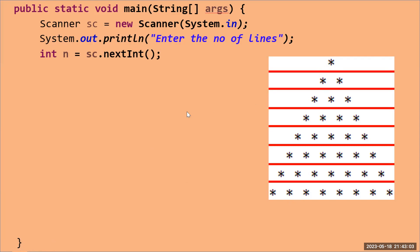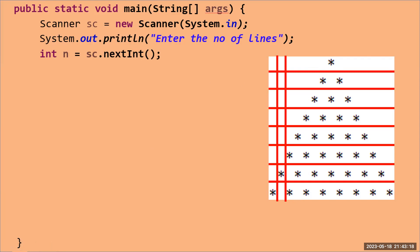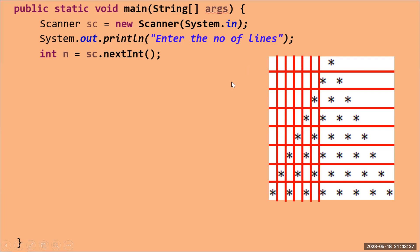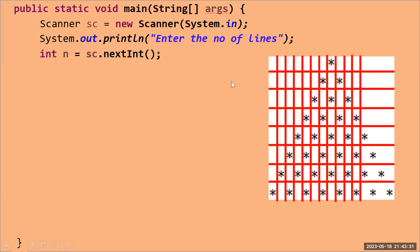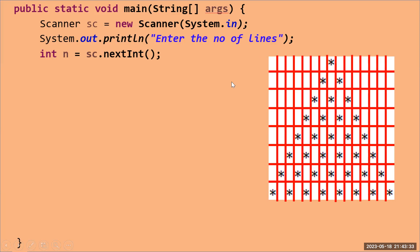To understand this program, you need to know that when printing in the console, it happens character by character on the same line. I'm trying to replicate that behavior. So whenever I'm printing on the first line, I need to first print spaces and then the star.